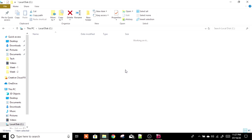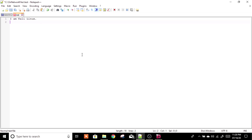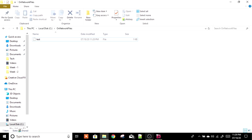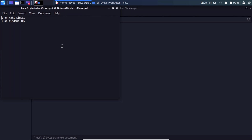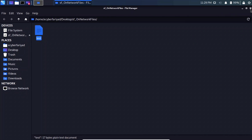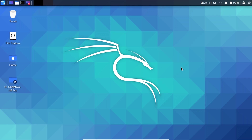On the host machine, inside the 'On Network Files' folder, you can see there is a file named 'test'. Open it and it says 'I am Kali Linux'. Now let's type 'I am Windows 10', save the file, and go back to our Kali Linux virtual machine to verify. In Kali, the file now says both 'I am Kali Linux' and 'I am Windows 10'.